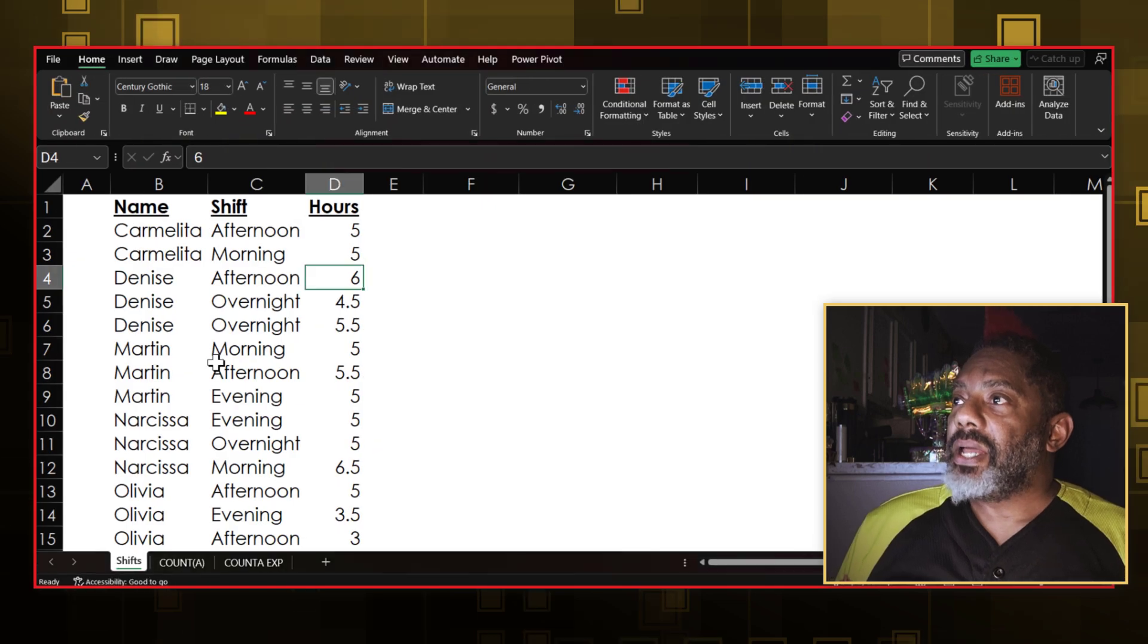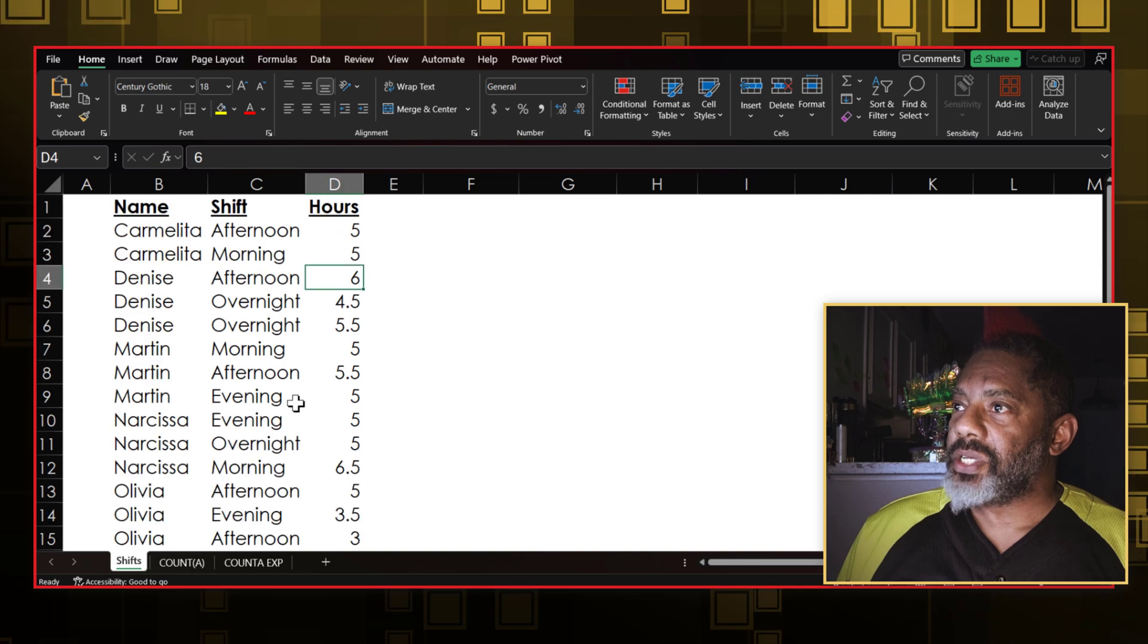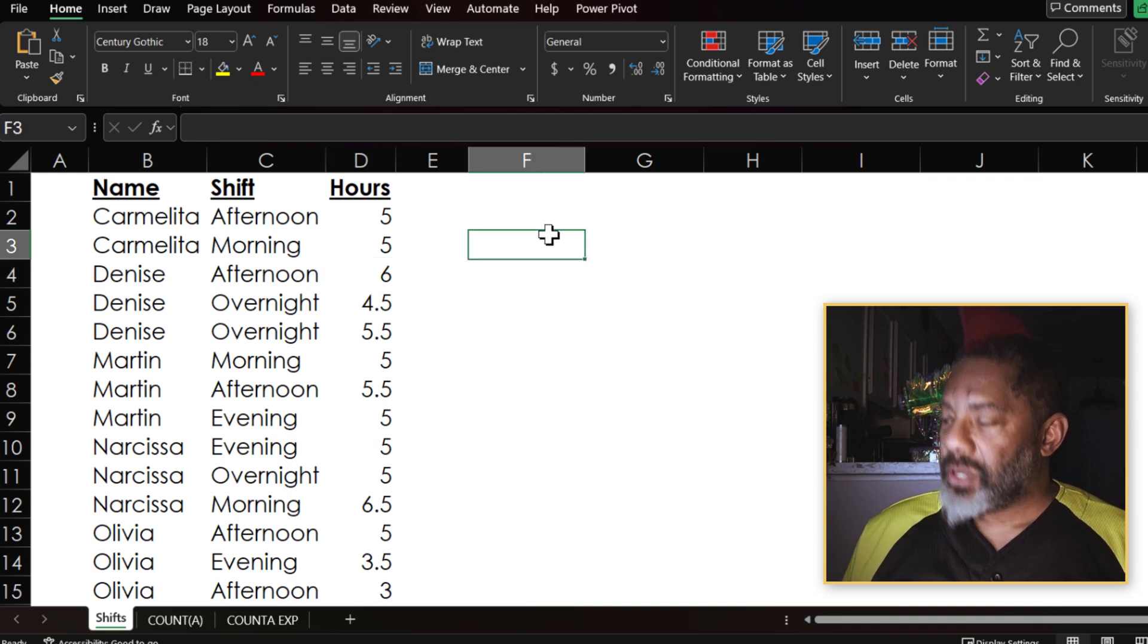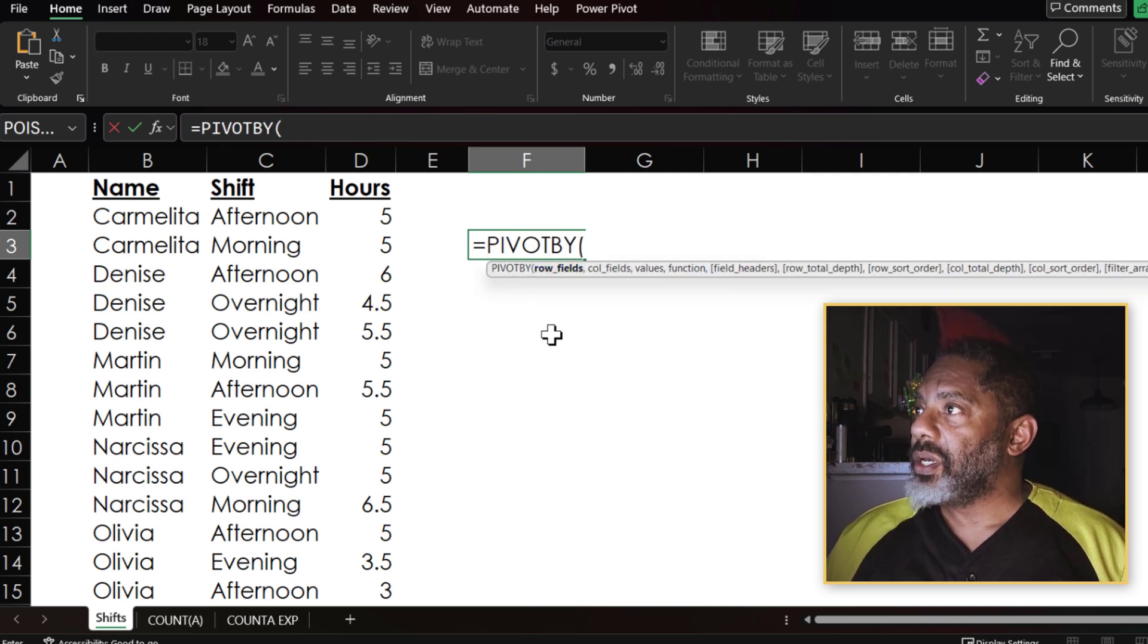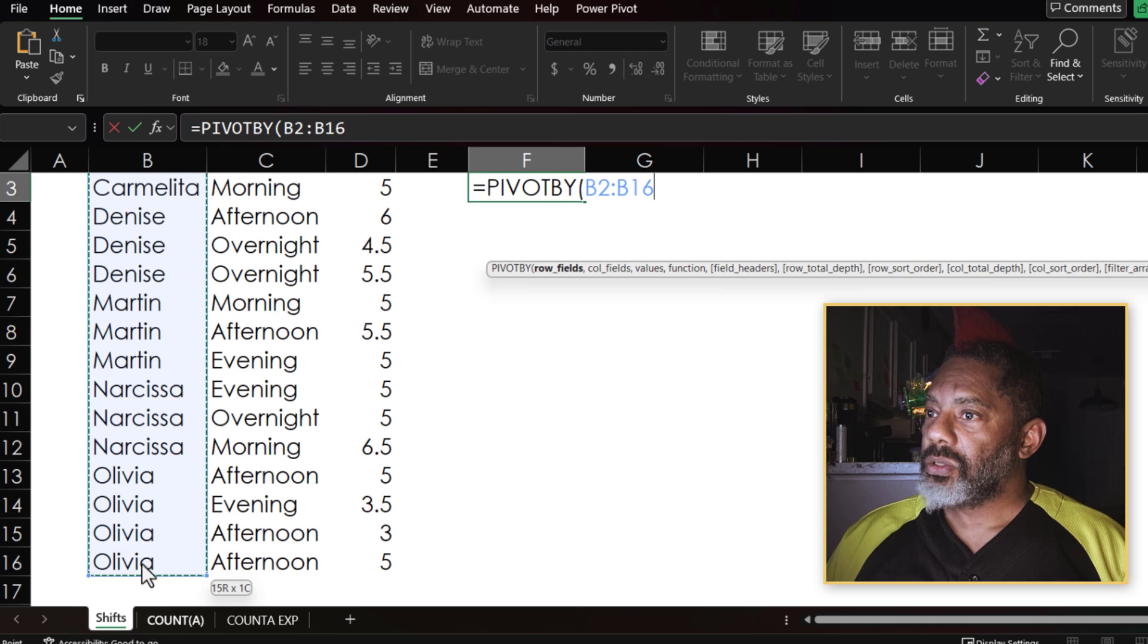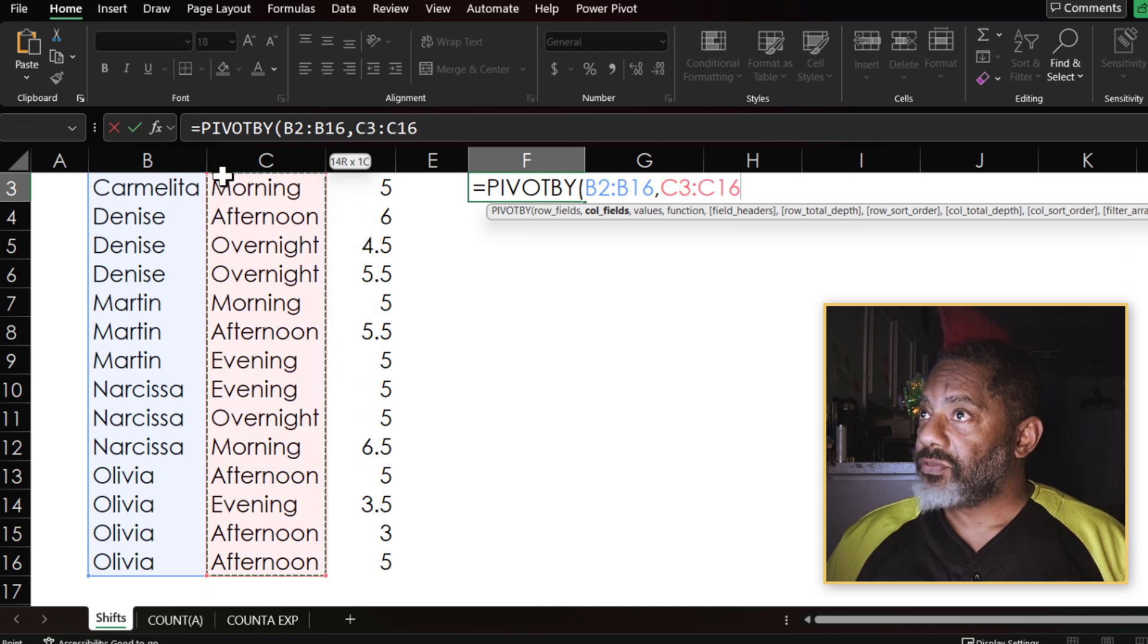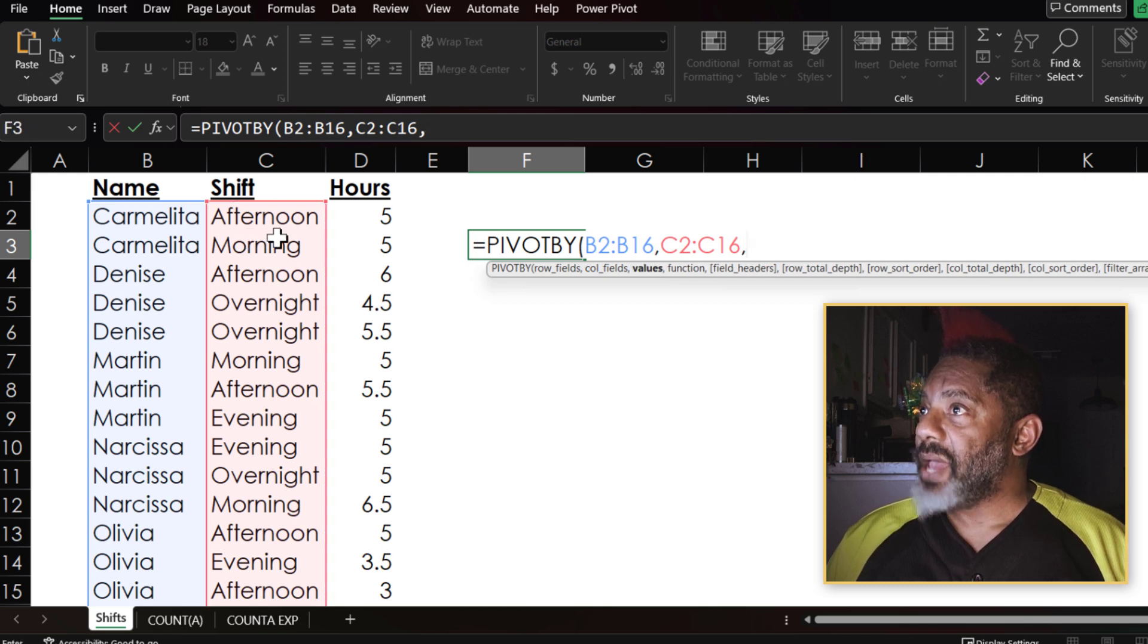Here I've got this data. We got names, shifts, and hours. I'm going to jump into PIVOTBY. Equals PIVOTBY, double click. What do I want in the rows? I'm going to put the names in the rows. Comma. What column fields do I want? The afternoon, evening, morning, overnight data. Comma. What values?